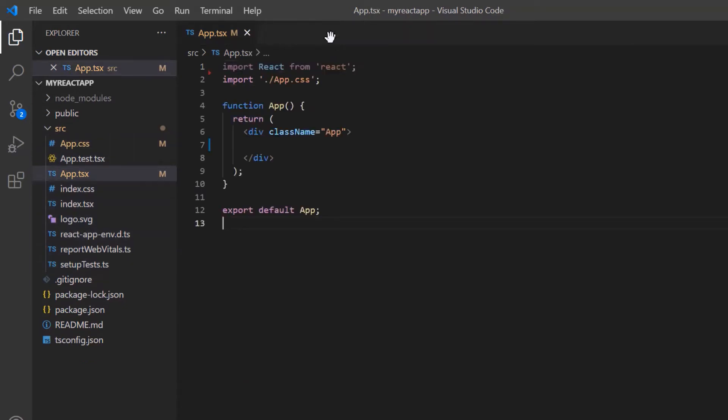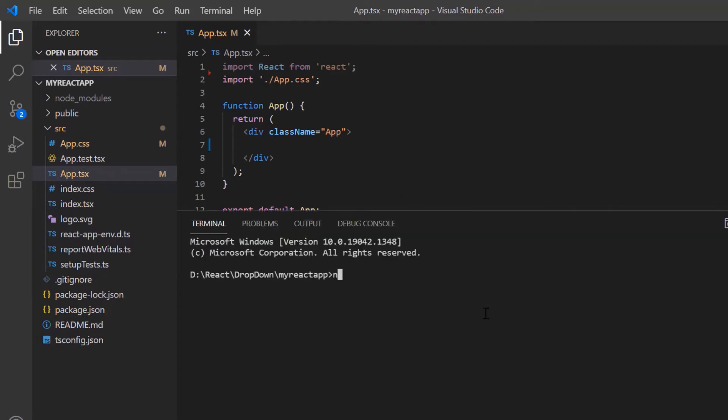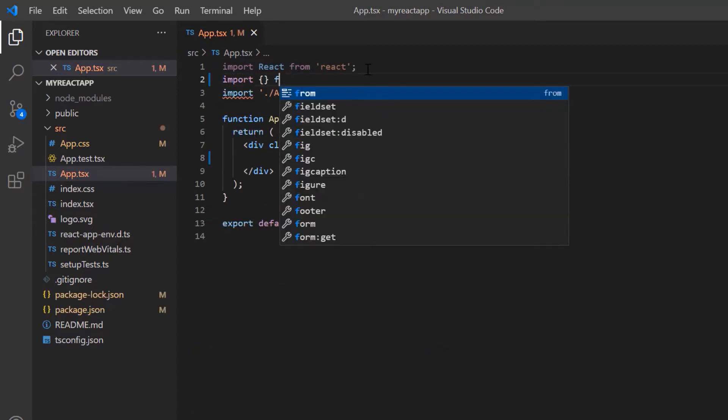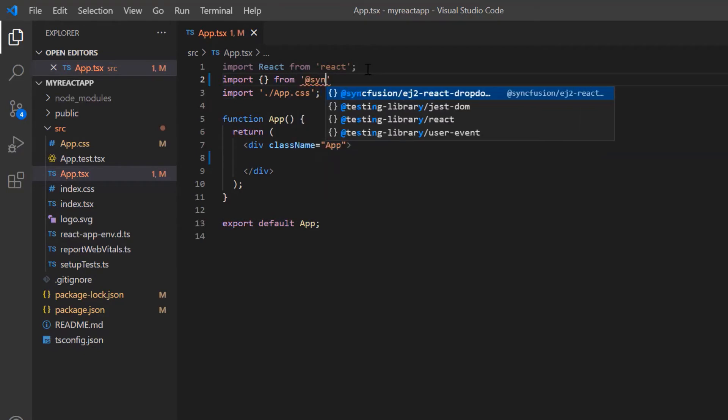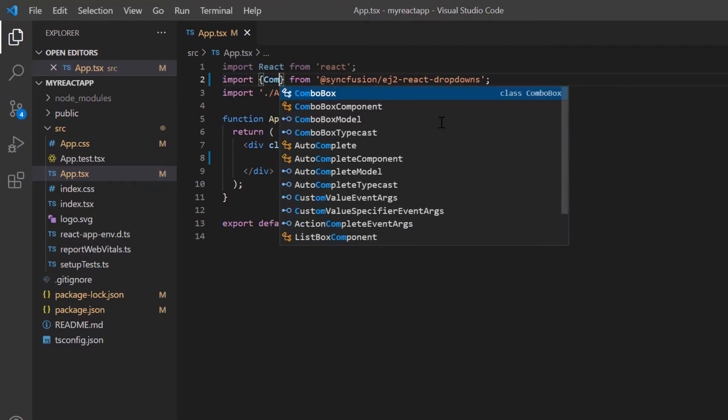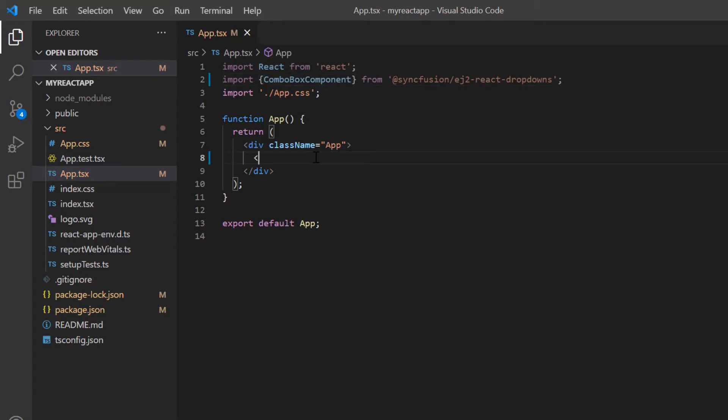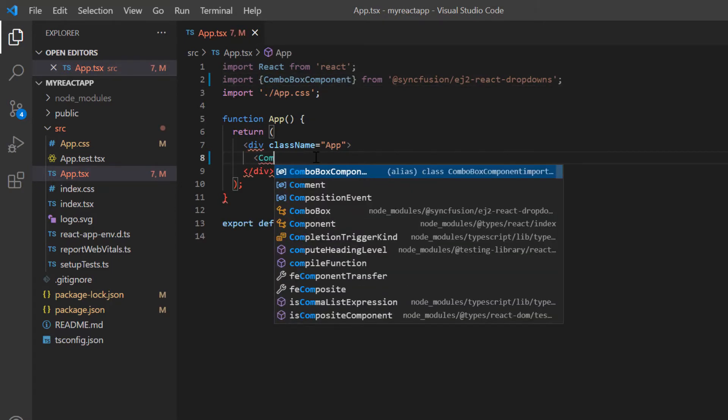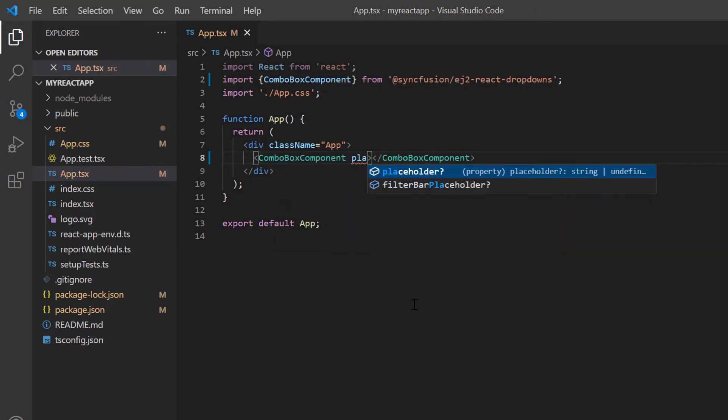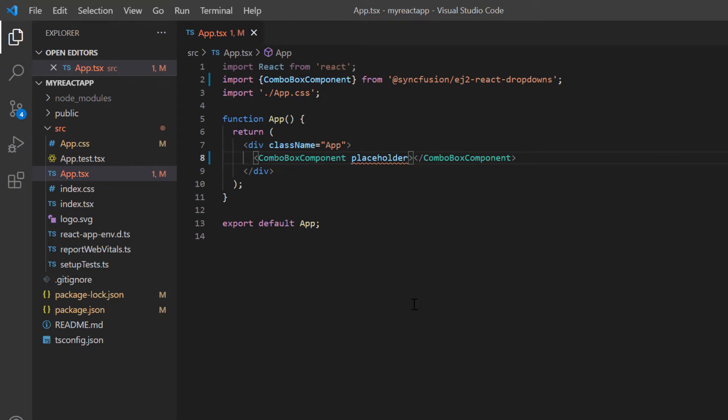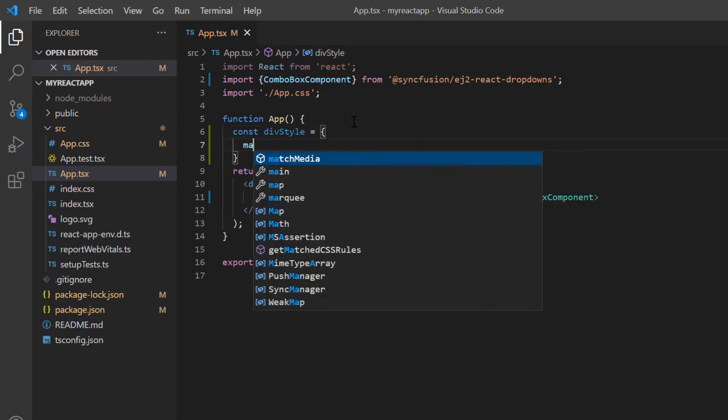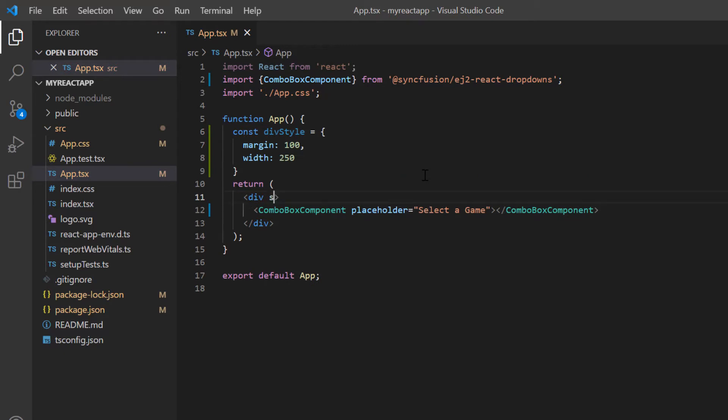Then I install the ComboBox package using the command npm install syncfusion ej2-react-dropdowns. To start using the ComboBox component, I import it from the ej2-react-dropdowns package and include the ComboBox component tag. Add placeholder property and set the value as select a game.